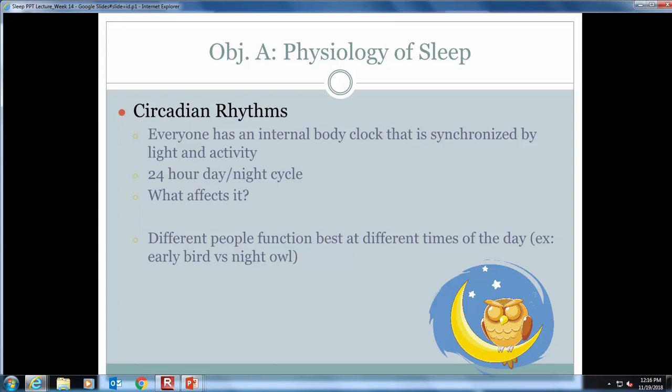Some examples of disruption to the circadian rhythm include jet lag and shift work. Jet lag is fatigue from changing time zones quickly, like when you're flying across several time zones. It causes headaches, irritability, lethargy, or mild disorientation. Interventions can include sunlight in the daytime and melatonin at night to reset the body's clock.